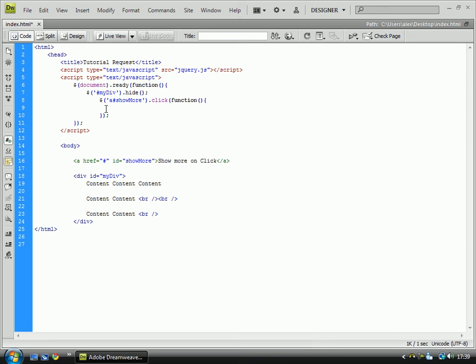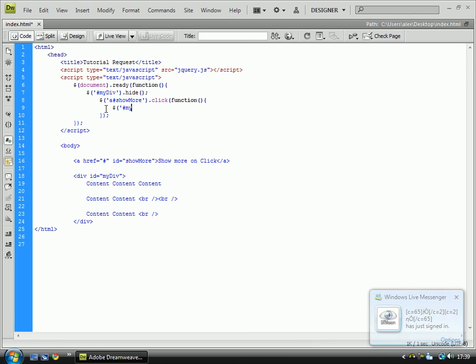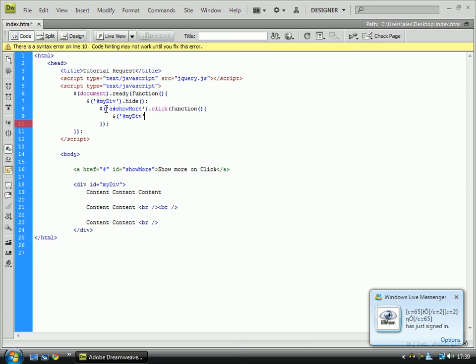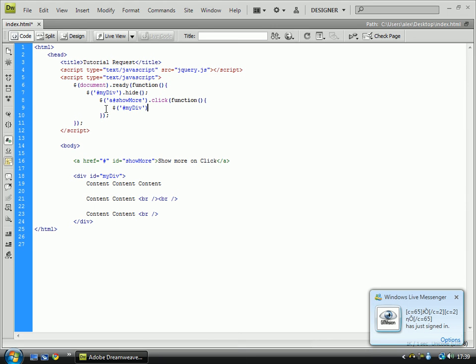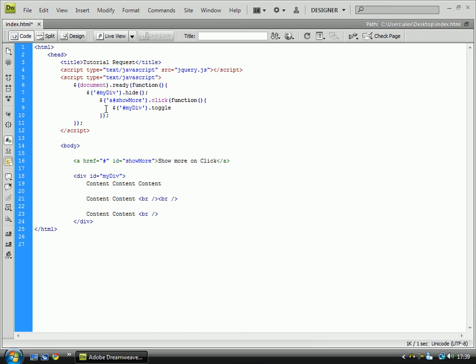And from there, we go dollar sign mydiv.toggle. What this does is it sees whether it is open or closed and changes it accordingly.